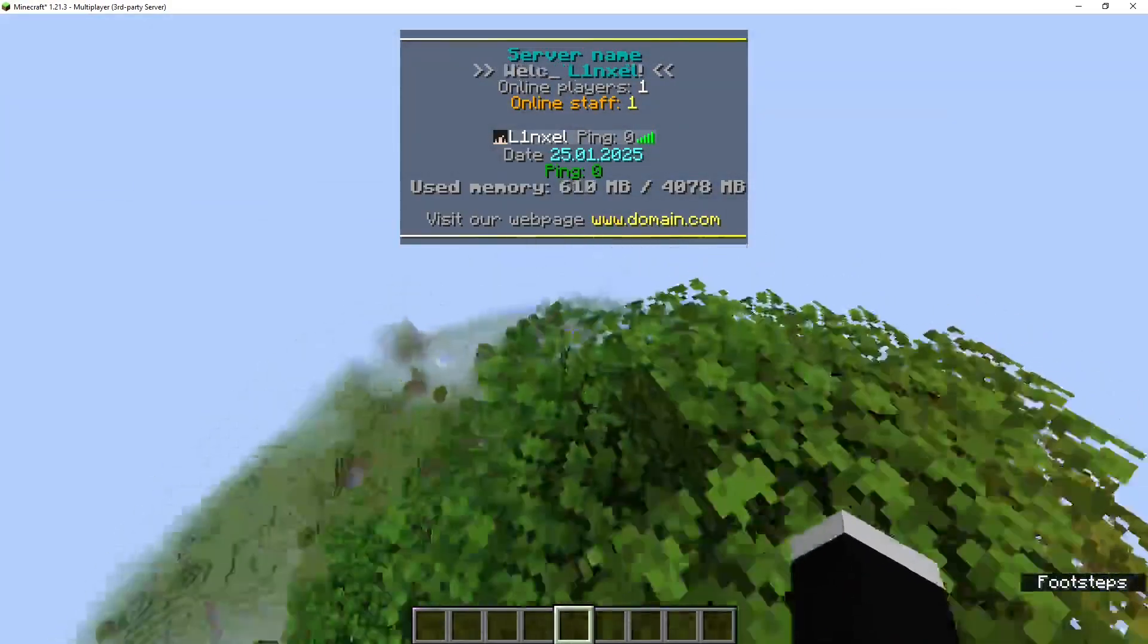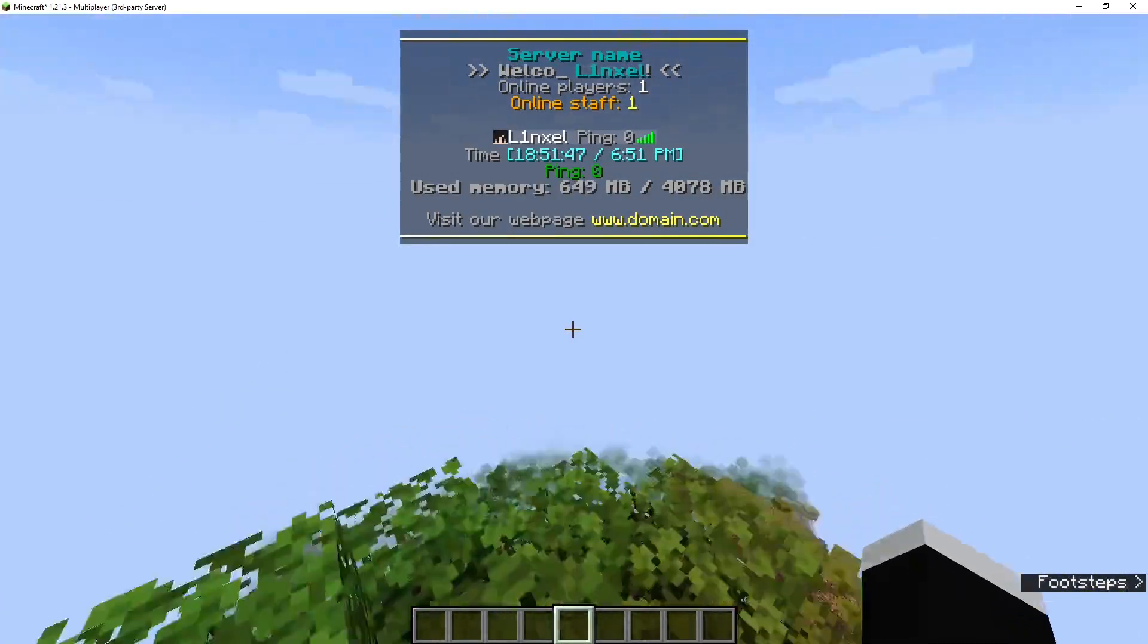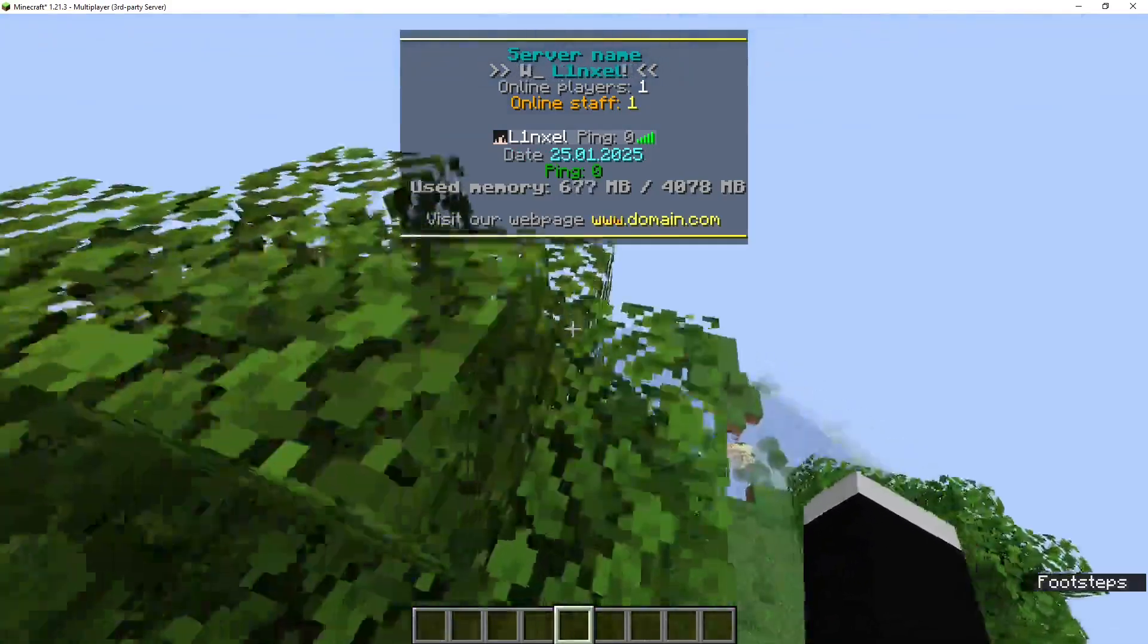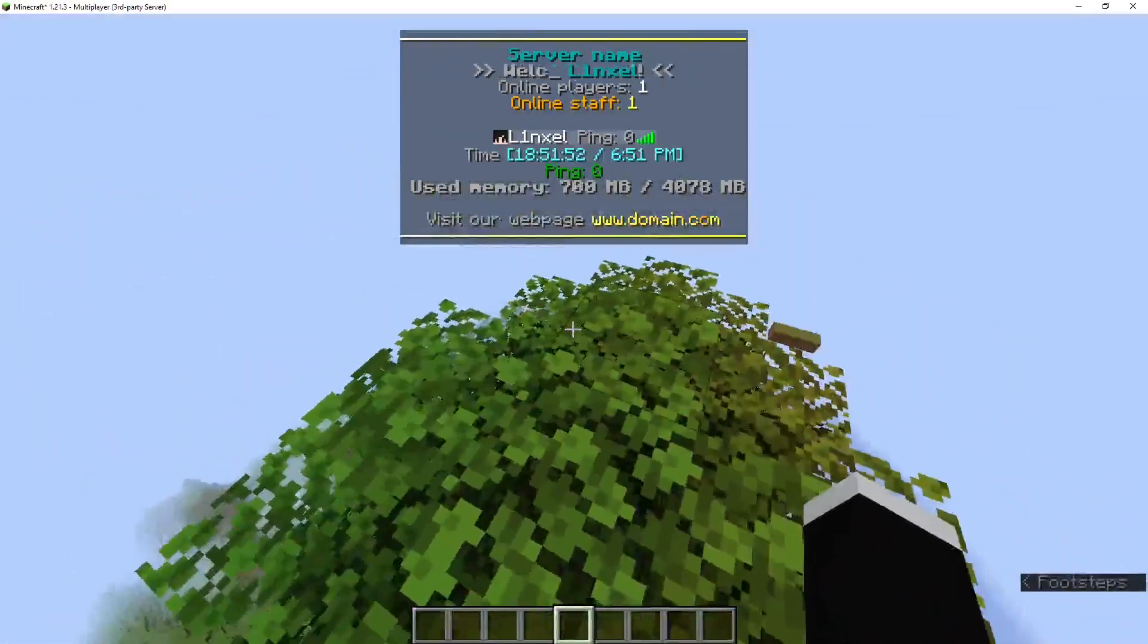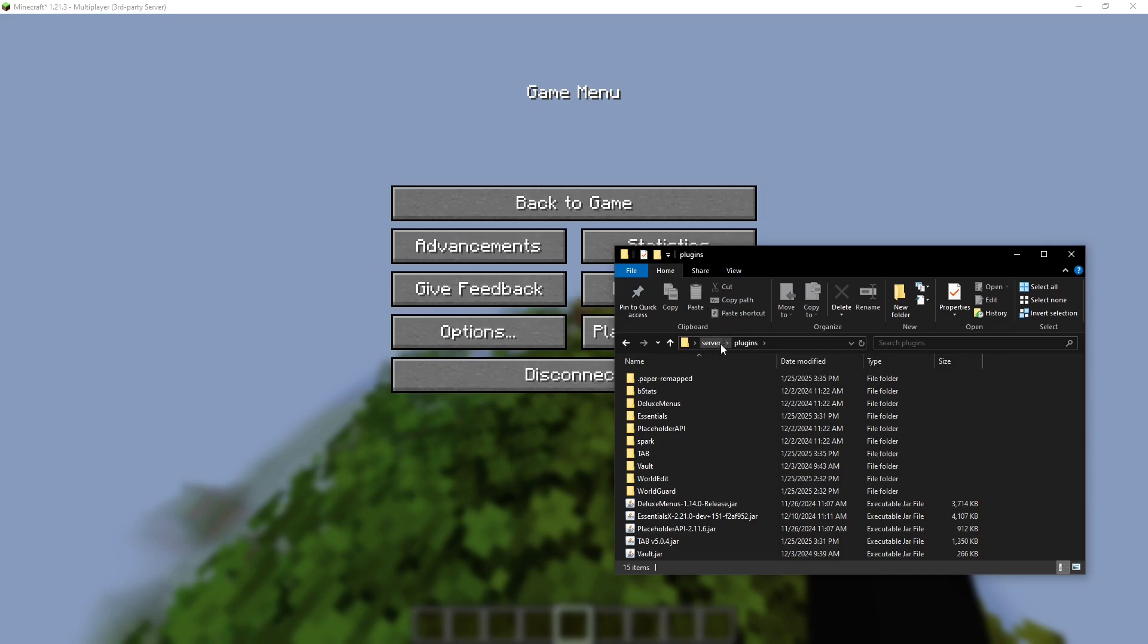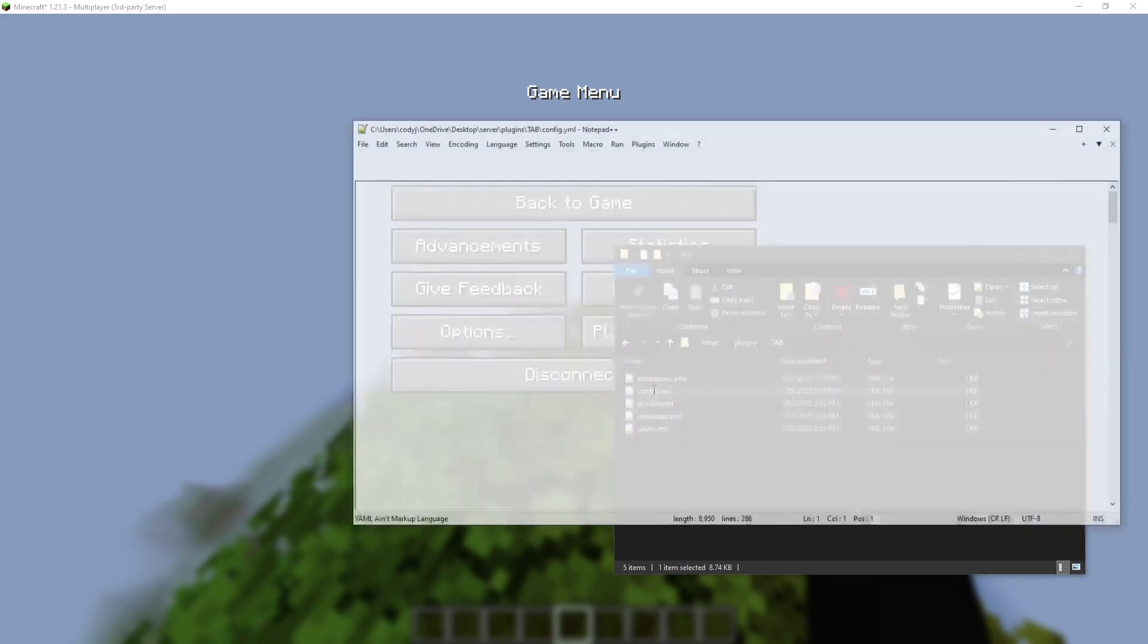that shows the custom tab. When a player holds Tab, we can change what it looks like in the configuration. So let's take a look at that. Go to your plugins folder, then go to Tab, and then go to Config. This is where it will show up. This is what it looks like.